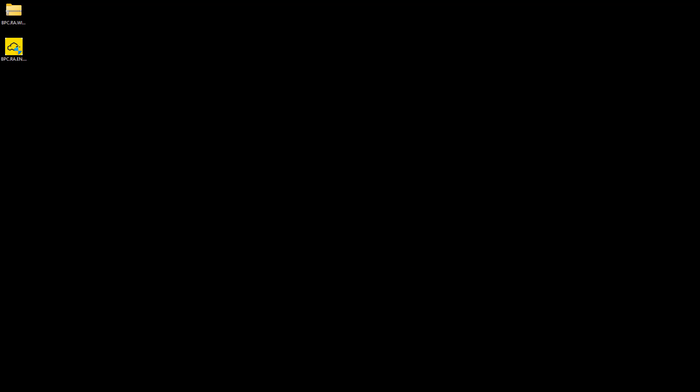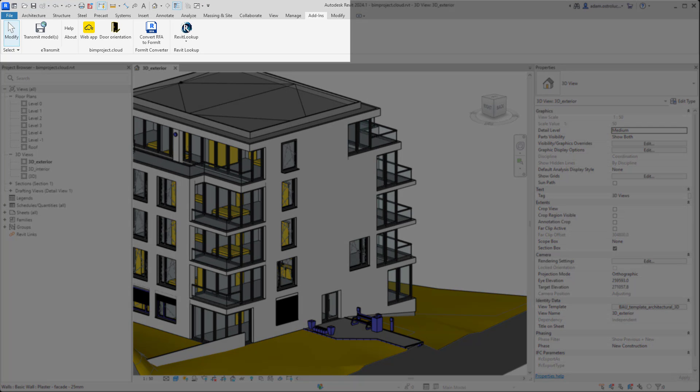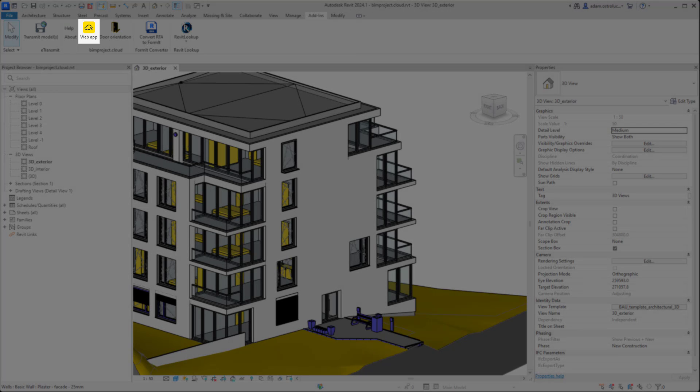When the plugin is installed, you can find it in the Add-ins tab. It runs automatically after Revit startup, so we don't need to click the icon.